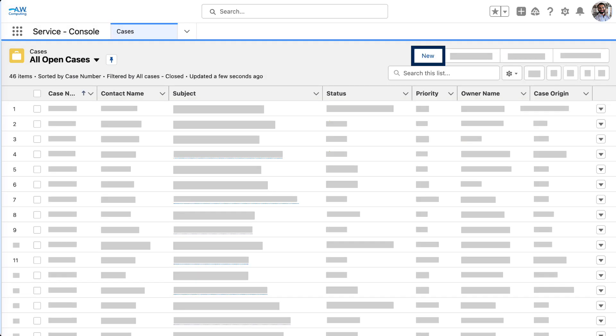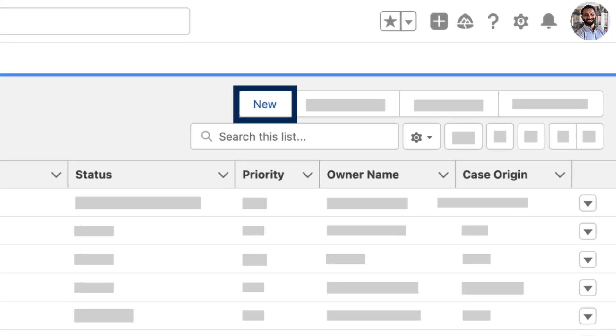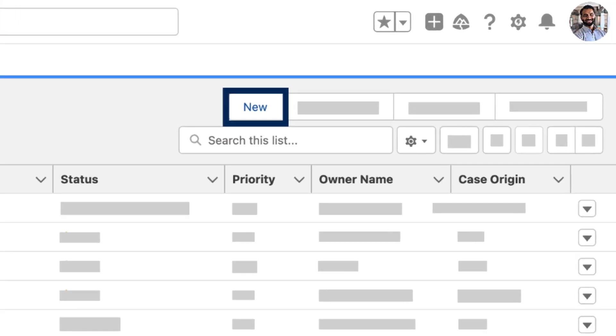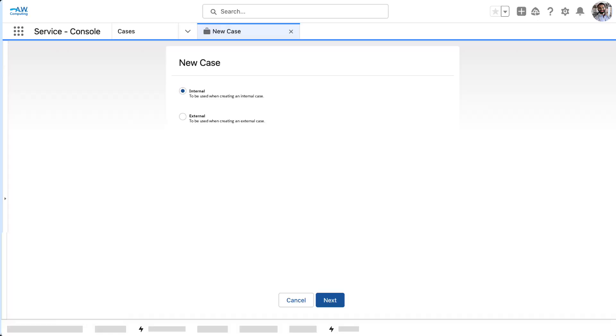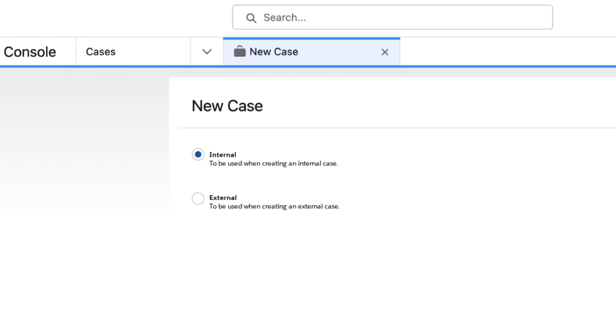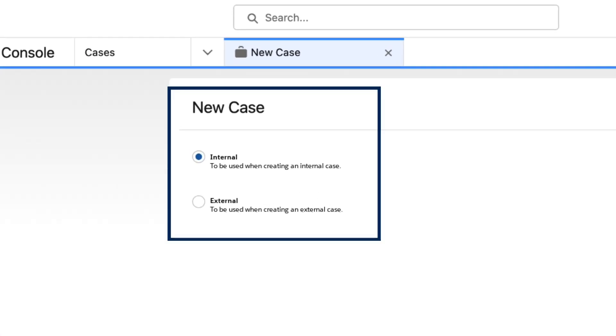Let's log in as a support user to see what this looks like from the perspective of our end users. When Lars creates a new case, he can switch between the record types if necessary. The description field for each record type displays here, making it easy for him to choose. Selecting a record type provides Lars with the fields, pick list values, and business process he needs for that type of case. He isn't overwhelmed with choices he doesn't need, or fields that don't apply.